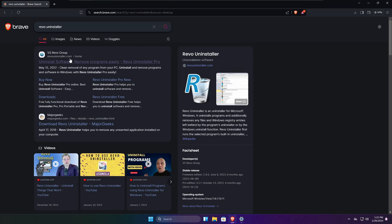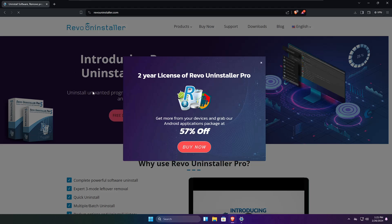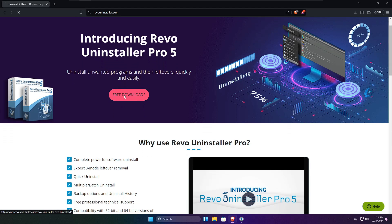The tool I'm talking about is the Revo Uninstaller, which is a very popular tool and I'm sure many of you have heard about it or are already using it. To get it, you'll need to come to their website — I'll also leave the link in the description.